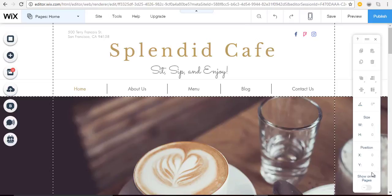You can use it to promote a sale, a new product, get contact information, get people to sign up for your newsletter and more. And all the ones that Wix offers can be customized.